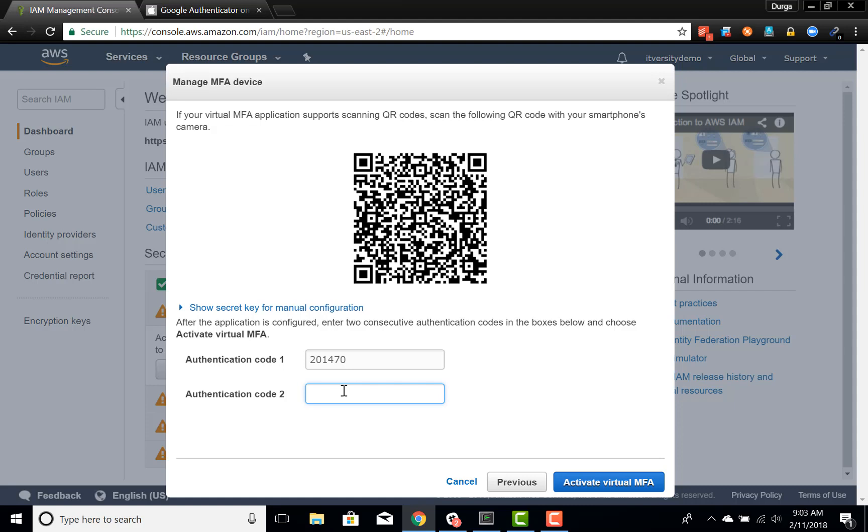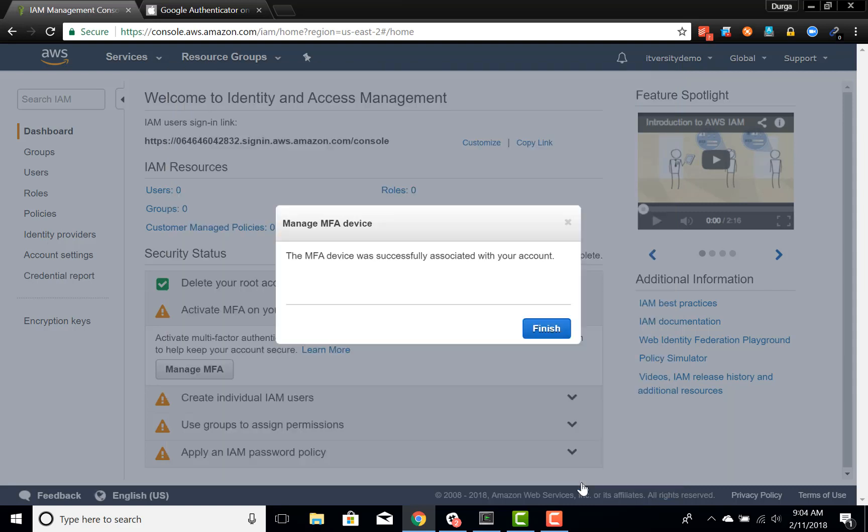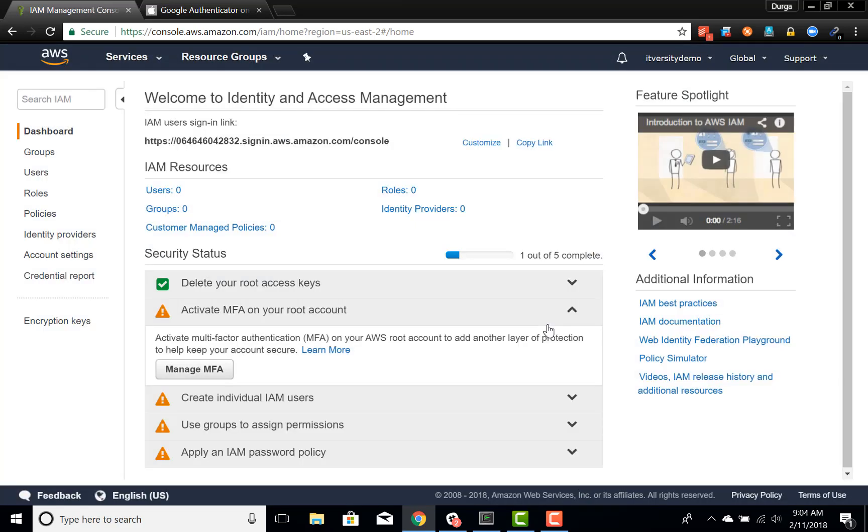Once we enter both the codes, we can click on activate virtual MFA and your virtual device and your AWS account will be tagged. So I got the new one as well. So I'm entering that here and then clicking on activate account and then finish.